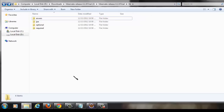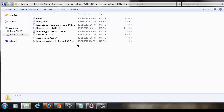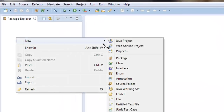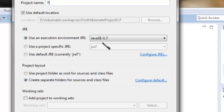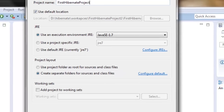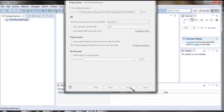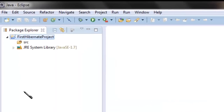Now let's switch to the Eclipse workspace and start configuring our first Hibernate project. Go to the Package Explorer, right-click and choose a new Java project, give a name to the project, and click on Finish.